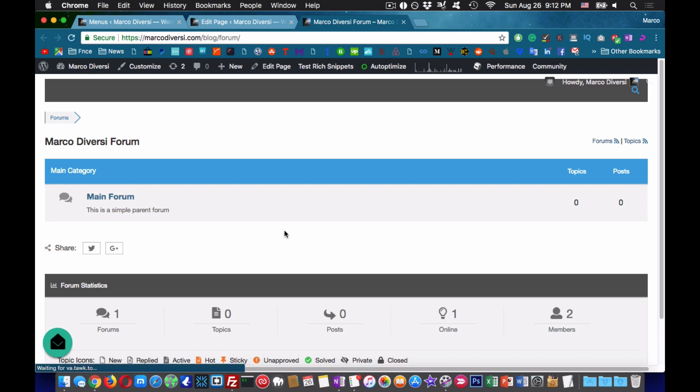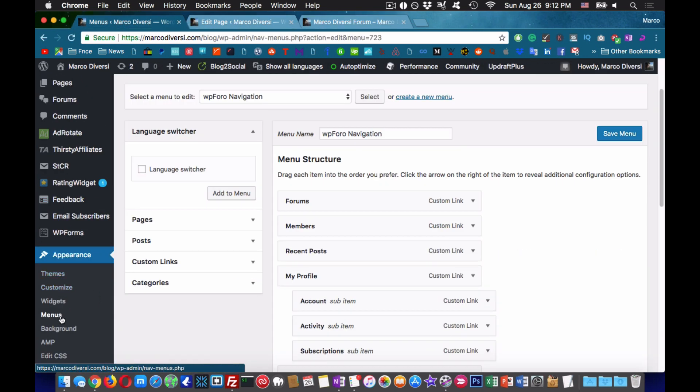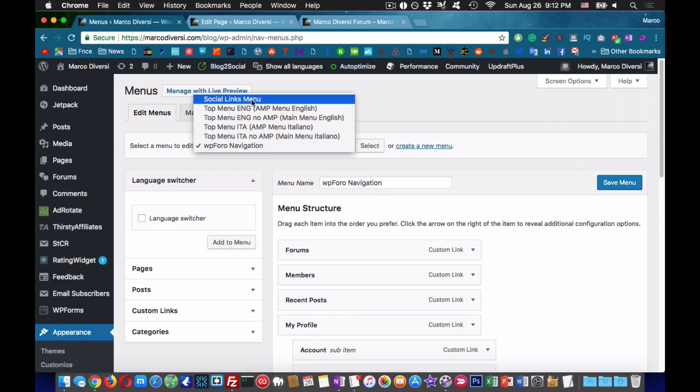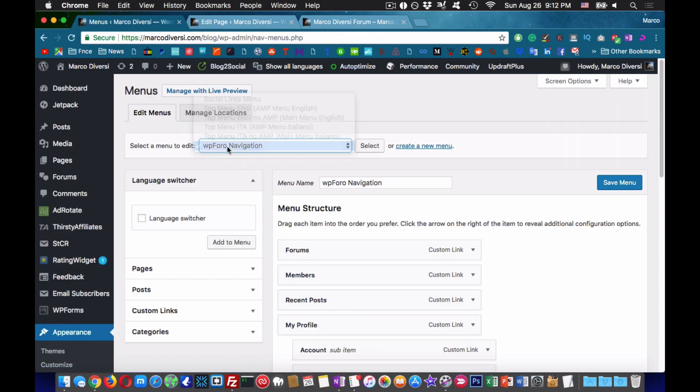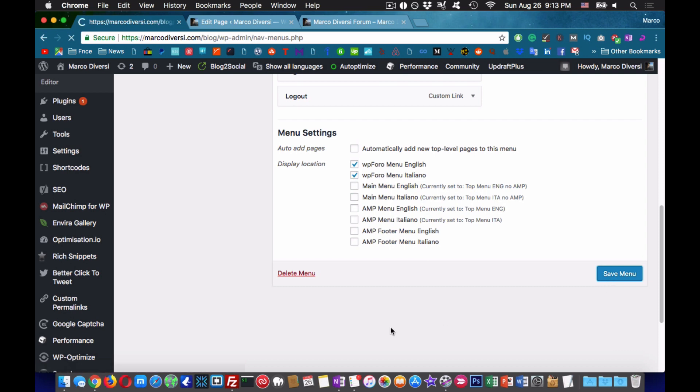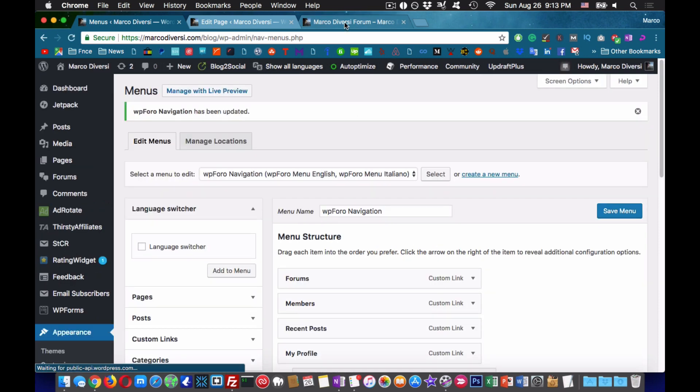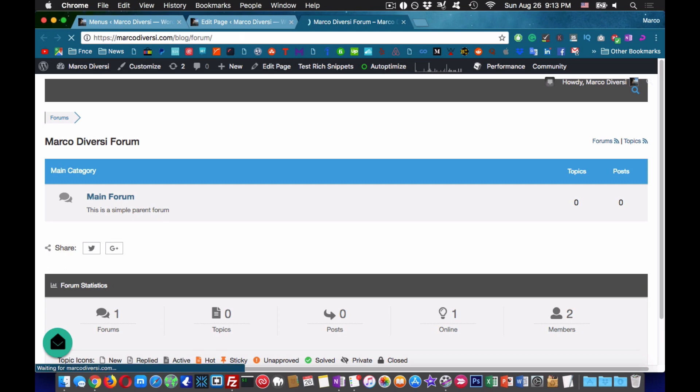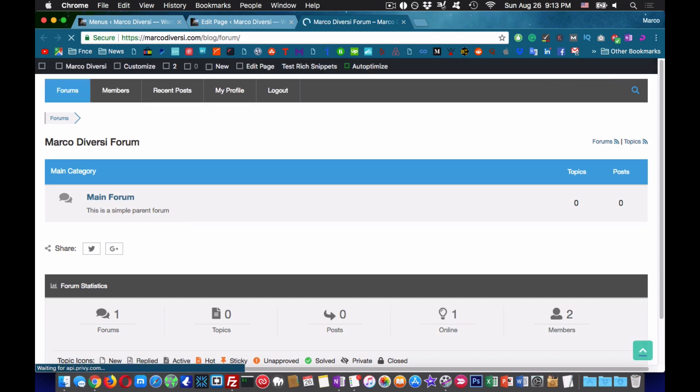Now the forum is full width but there are no menus. Go back to your WordPress backend and under appearance click on menus. You will need to add the WP4O menu to your main menu or to a separate menu. If you don't want to integrate the menu like I did you just need to check the respective menu for WP4O.